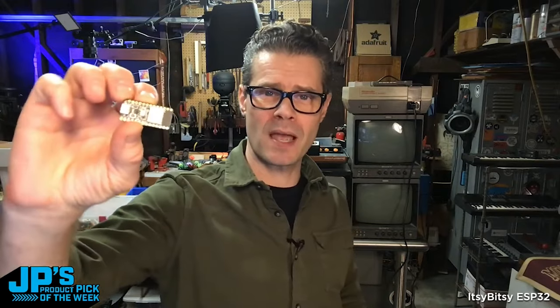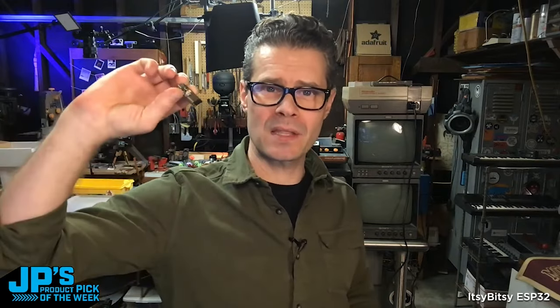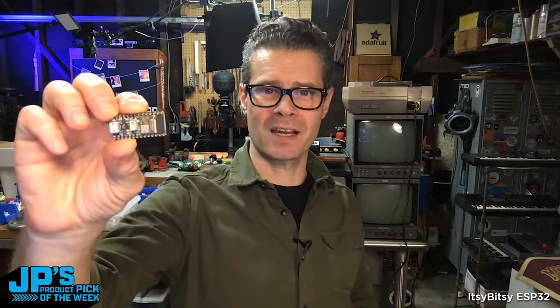The Itsy Bitsy ESP32 with the 8 megabytes of flash, 2 megabytes of PS RAM, and the built-in PCB antenna.